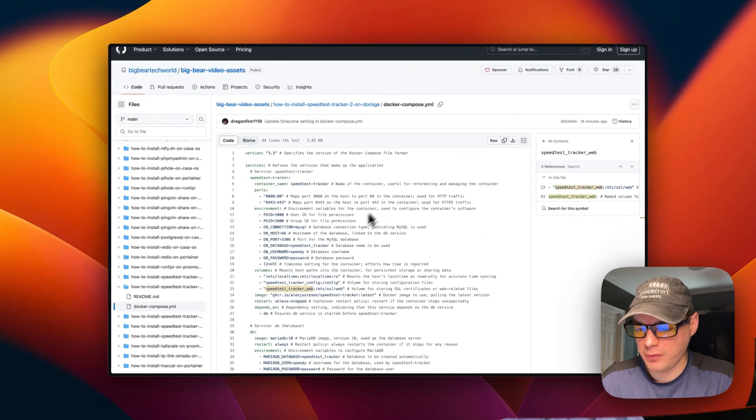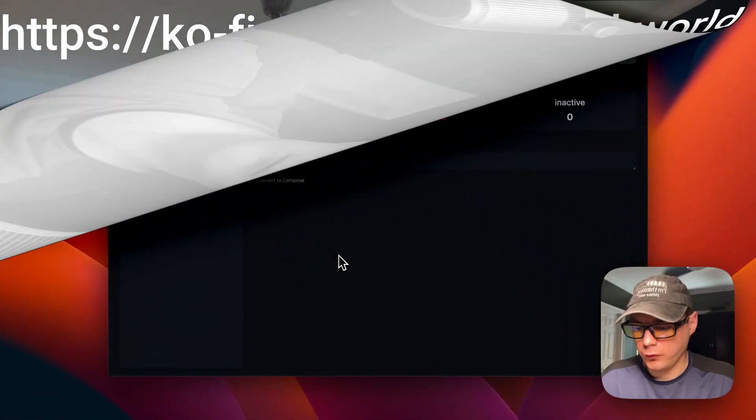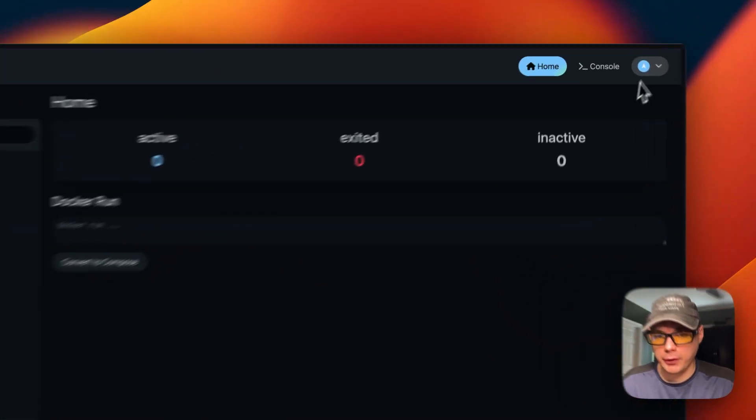I'm going to copy the raw file and then head over to Dockage to get this set up and installed. Also, I wanted to let you know about the Big Bear Club — joining it greatly supports this channel. You can find the Ko-fi link in the YouTube description to join.